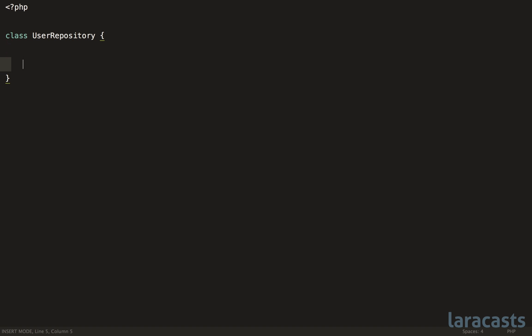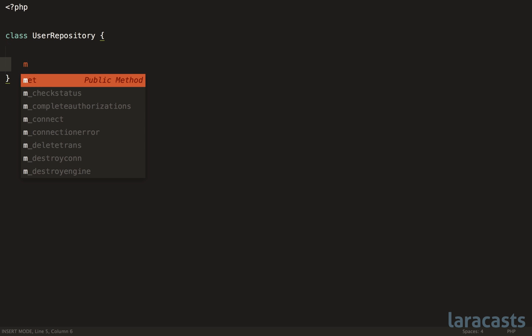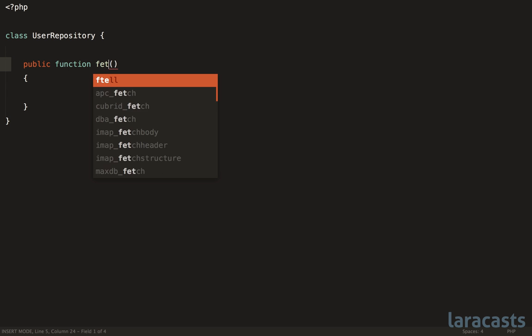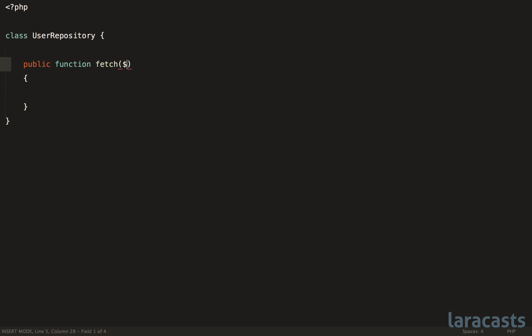Now imagine within here you have a method that fetches a user by their billing ID. So maybe you have something like this. And actually, on this note, this is about the only occurrence when I'm okay with an abbreviation. And what I mean by that is, of course, ID itself is an abbreviation for identifier. However, the difference is it's so widely and universally known in our community that there's really no benefit to doing identifier over ID. So in that case, I'm perfectly fine to keep it like this.